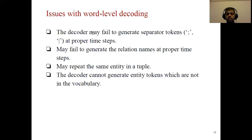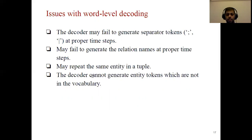There are some issues with word-level decoding: the decoder may fail to generate the separator tokens at the proper time step, making it impossible to extract entities; it may fail to generate relation names at the proper time step; it may repeat the same entity in a tuple; and the decoder cannot generate entity tokens that are not in the vocabulary, making it difficult to extract new entities during inference.